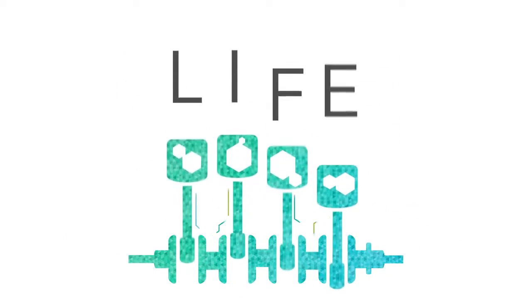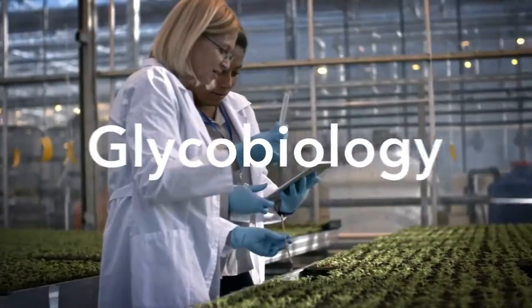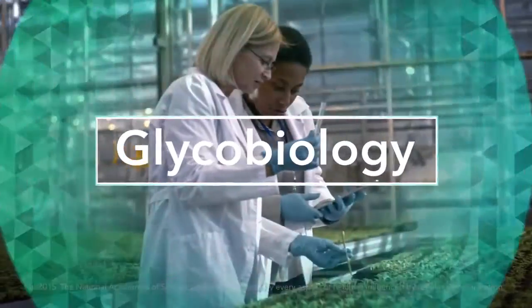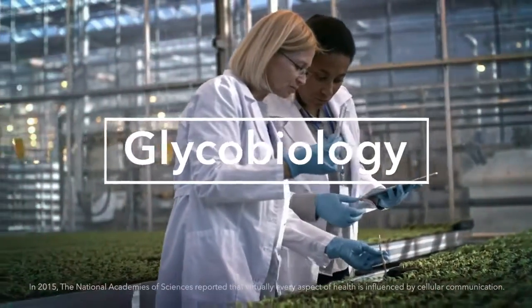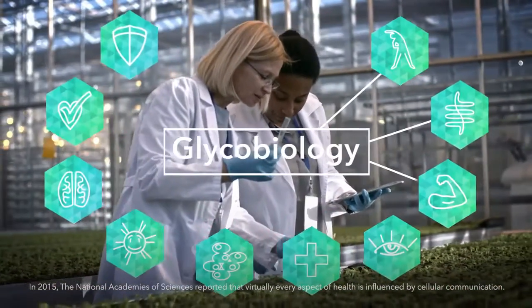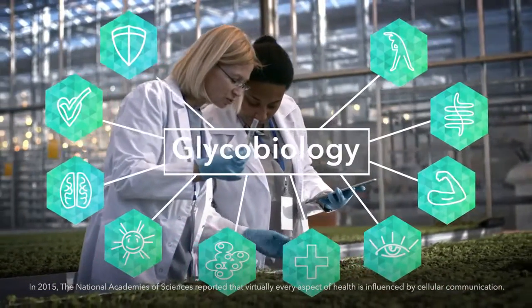This is the concept behind glycobiology, which is understood to influence many aspects of health.